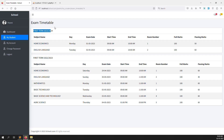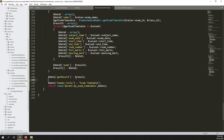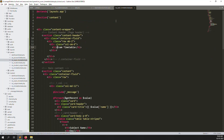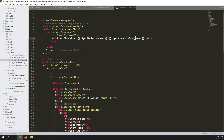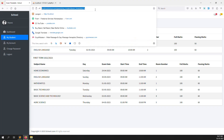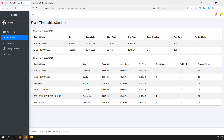We also need to show the student name here. Let's pass $getStudent to the view as well. In the view, add curly braces to show the student's first name and last name so it looks better. Go back and refresh — you can see the student name 'Student One' is displayed.